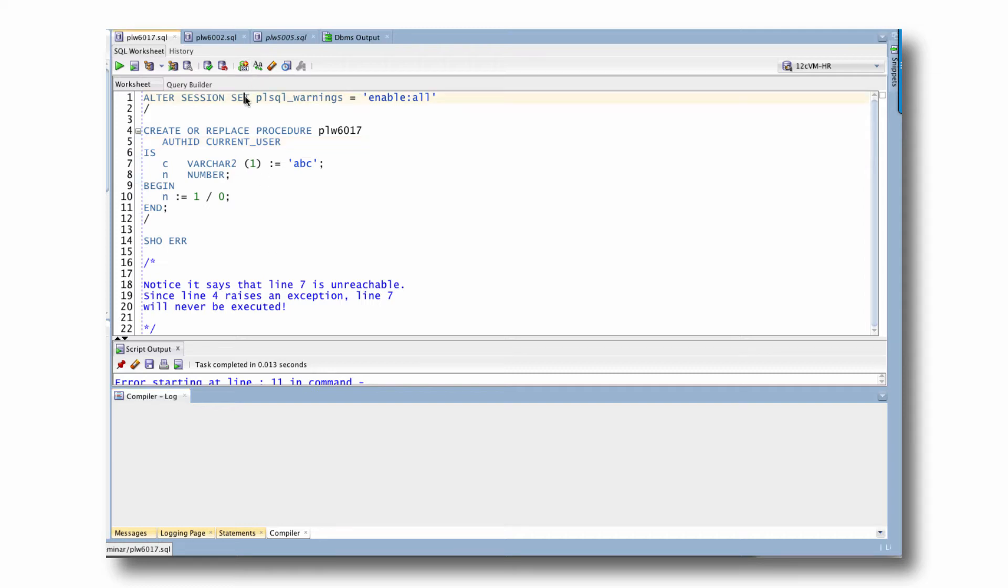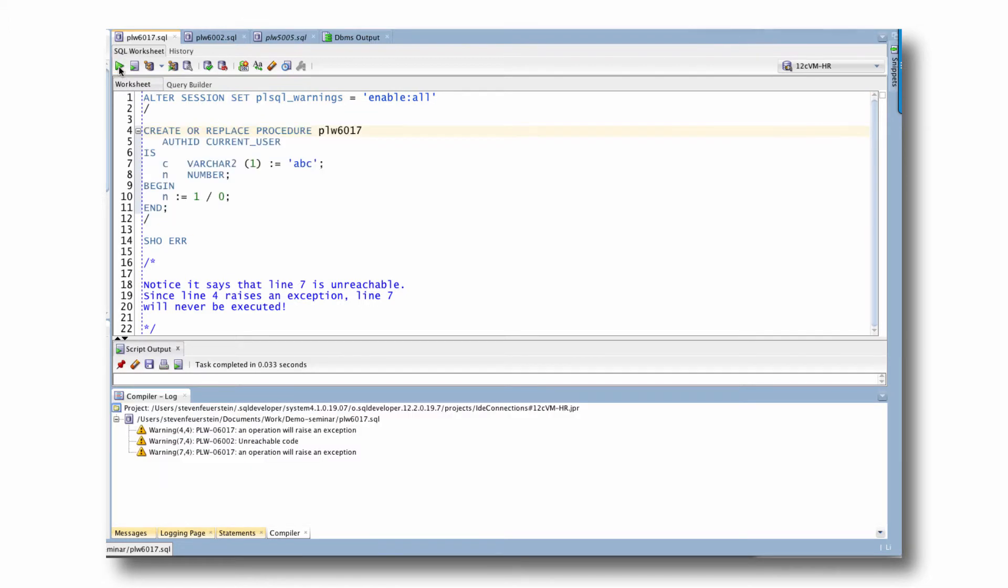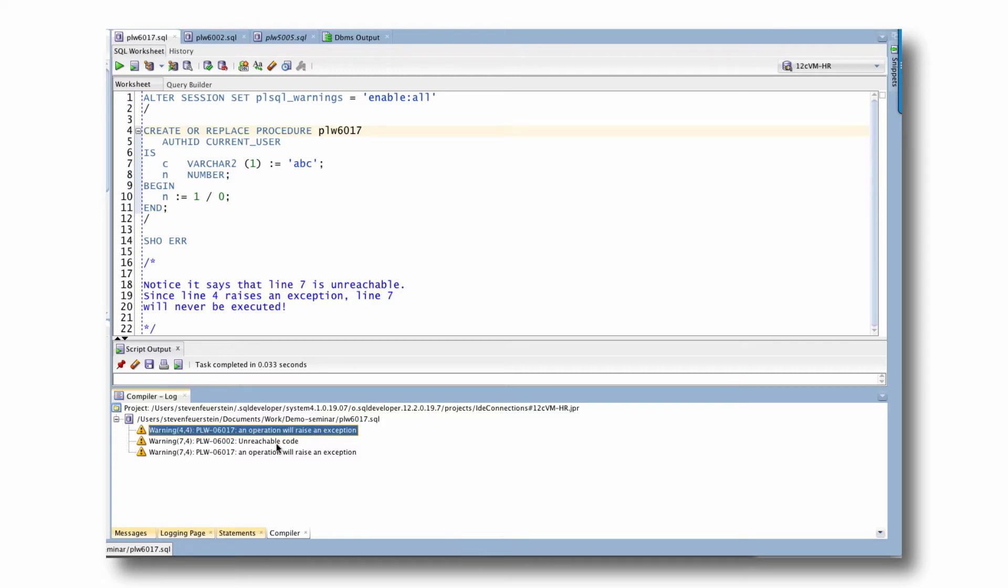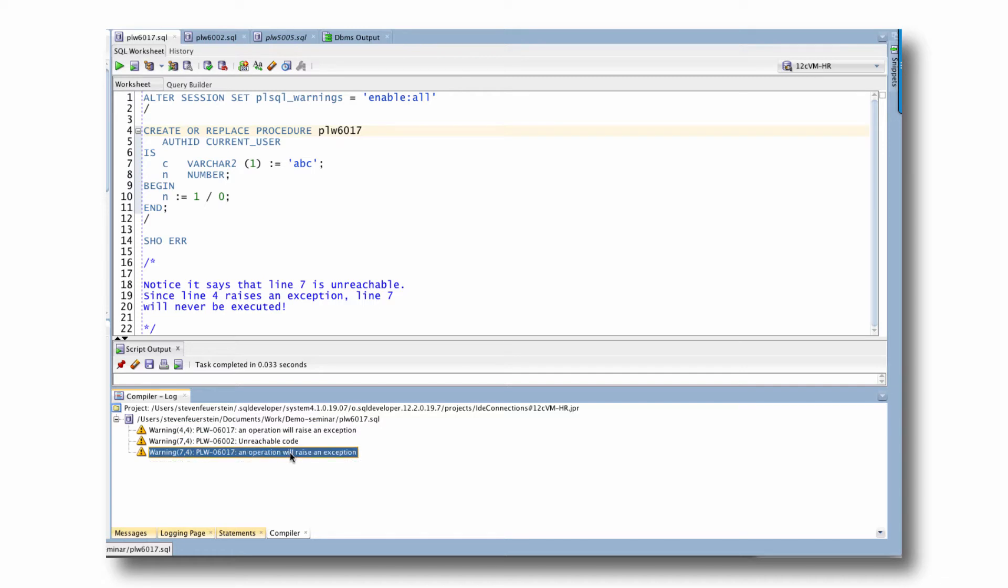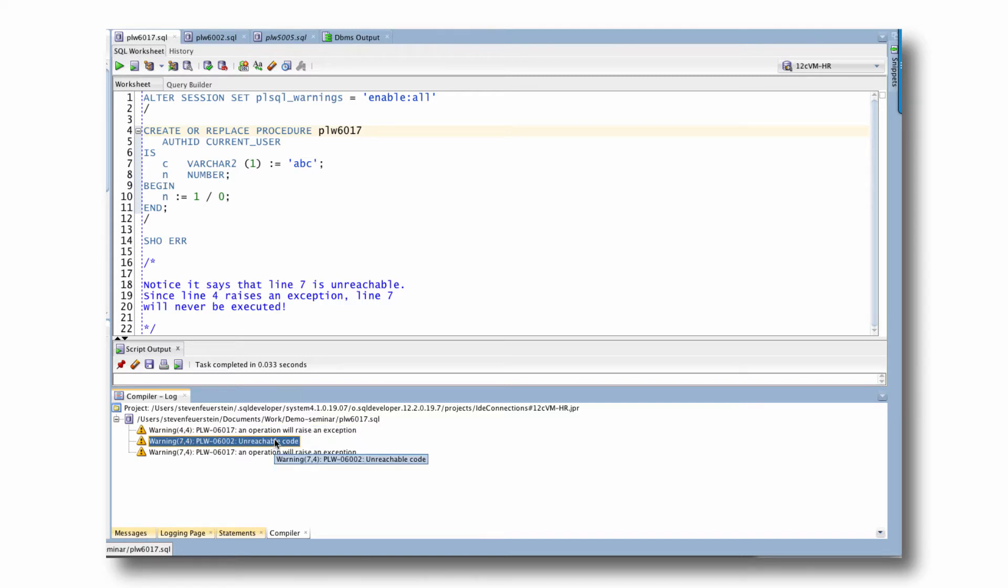So here's a statement that says, let's enable all PL/SQL warnings. I execute that. And then I compile my program once again. Now let's take a look at these warnings at the bottom. I get three warnings. One is that an operation will raise an exception. Second, unreachable code. Third, an operation will raise an exception. We're going to focus on the 6017 in this example, and I'll show you in more detail unreachable code. But I will explain why it's showing up here in just a moment.